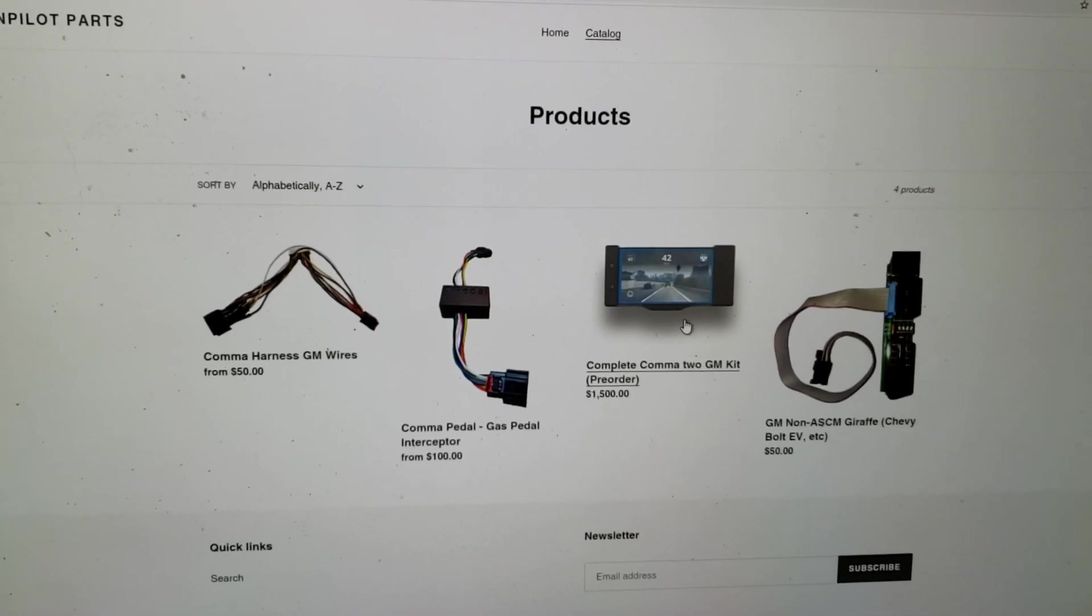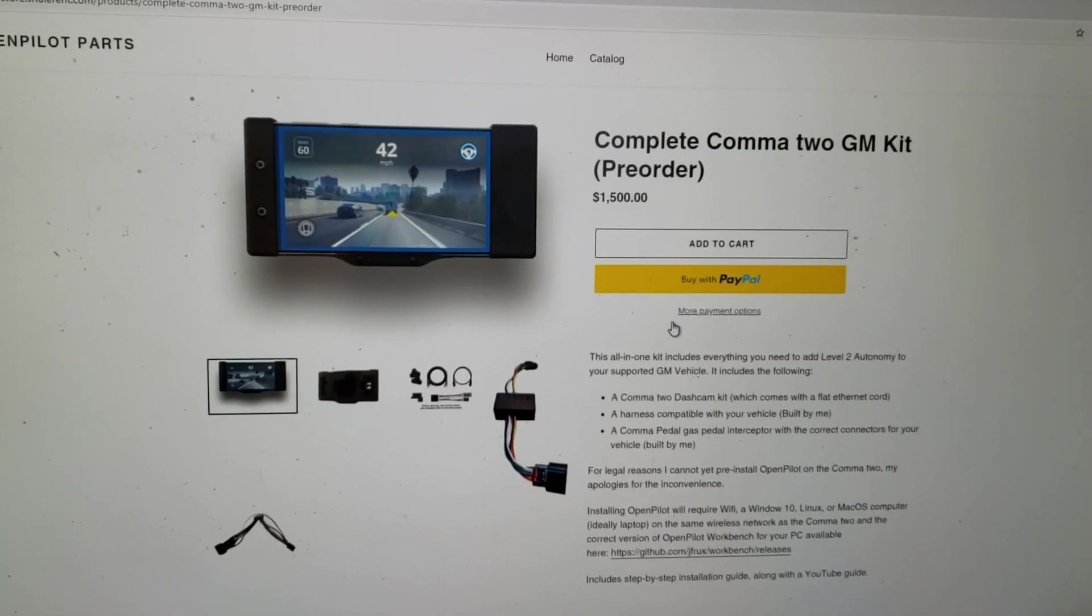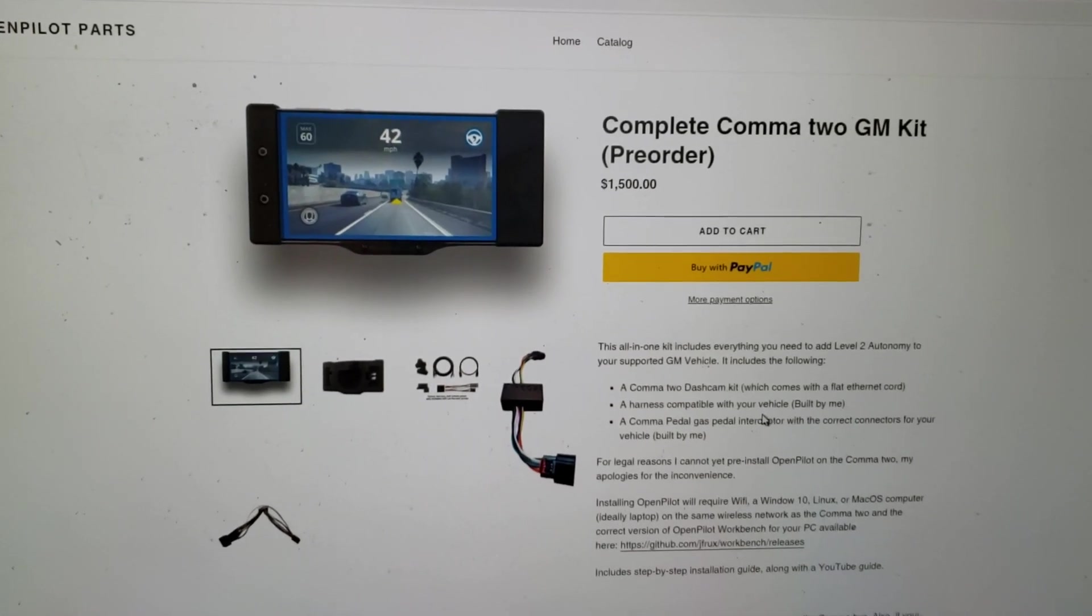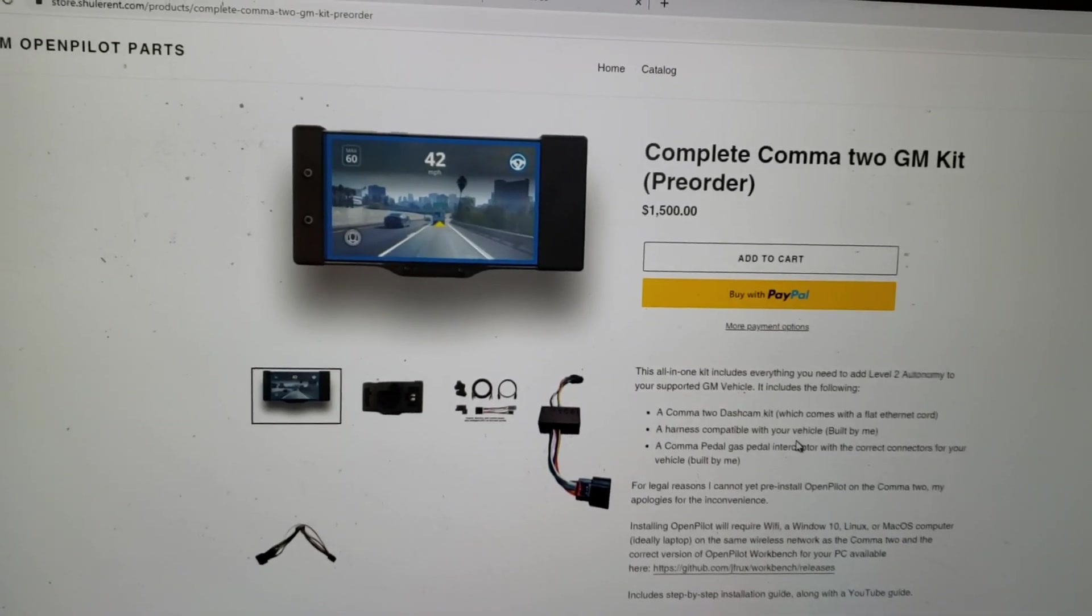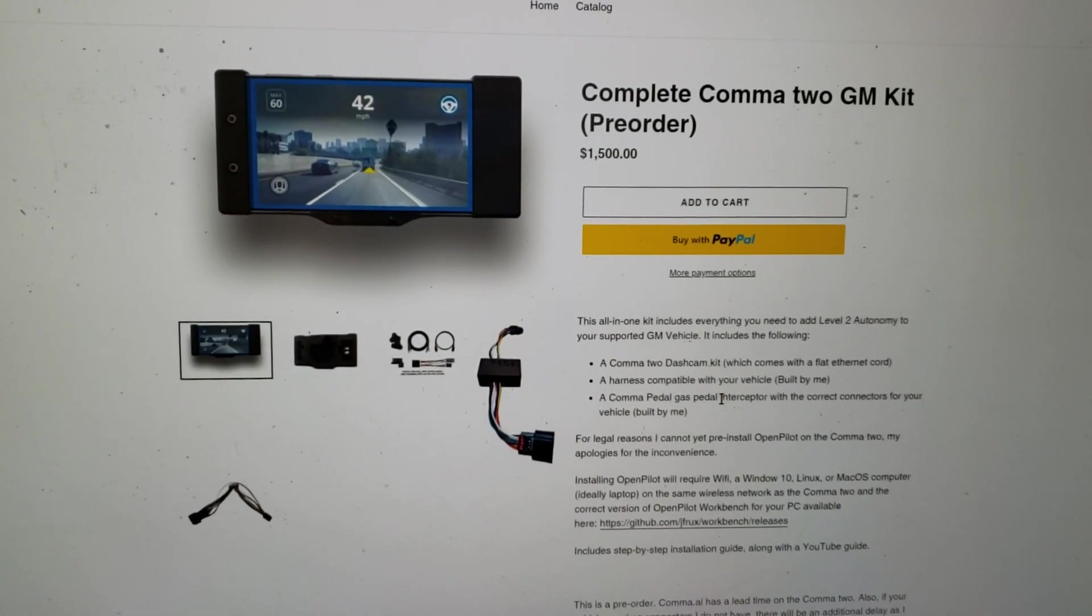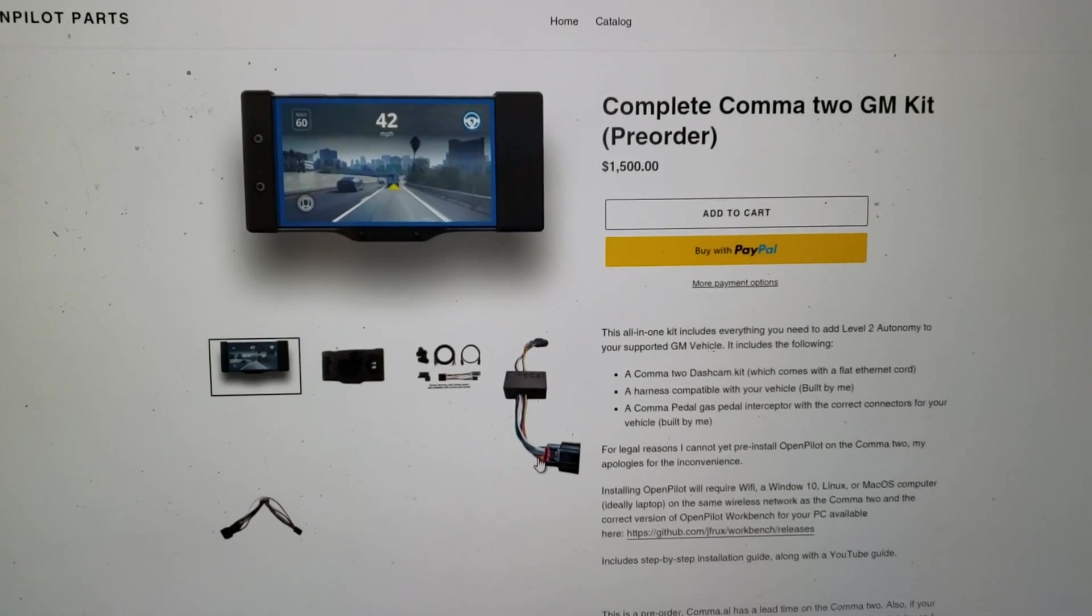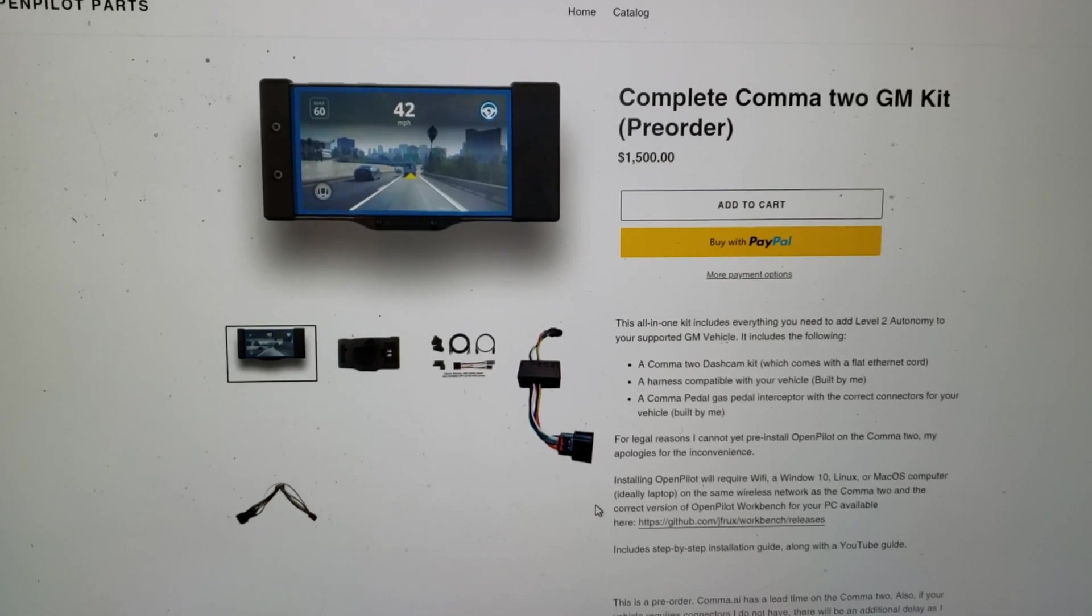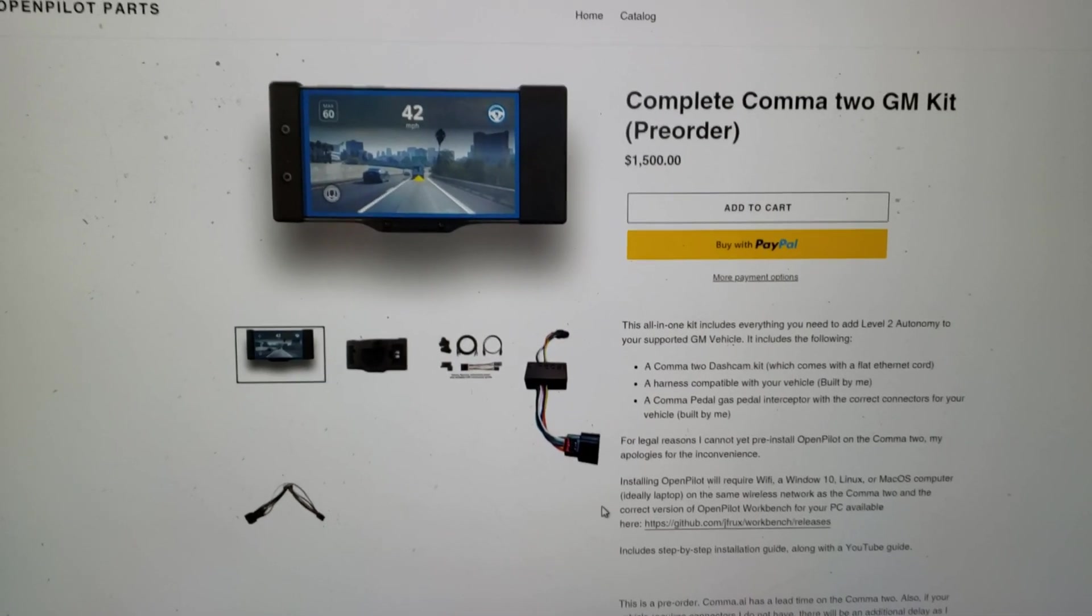$1,500 gets you everything you need. Of course, when you make these purchases, I'm assuming there's a place you can add some comments. I need to know what vehicle you have specifically so I can make sure I put the right connectors on your pedal. Otherwise, this will give you everything you need.